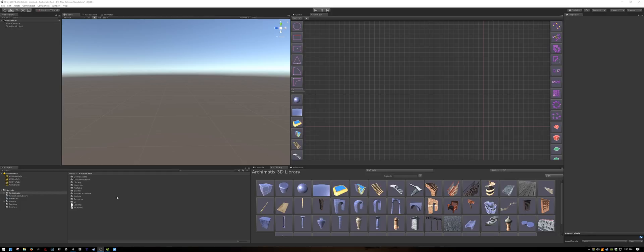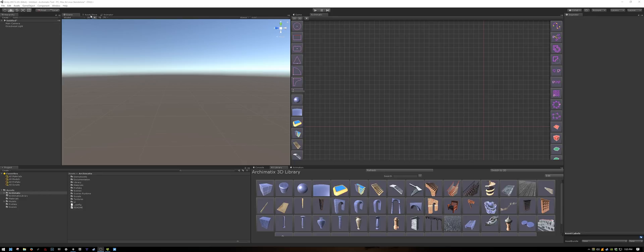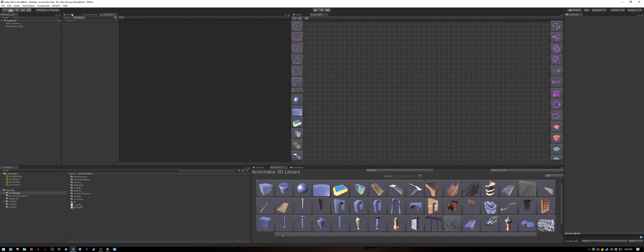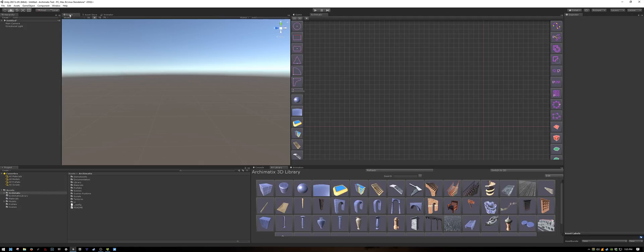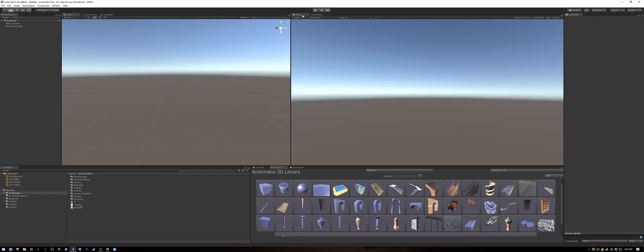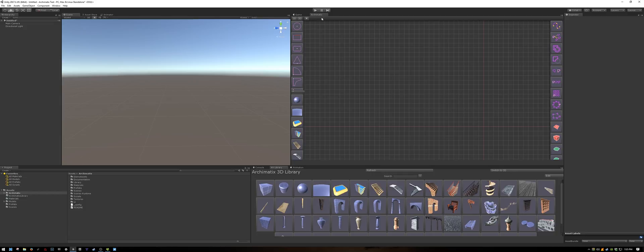The way I like to keep it is to have the scene view in the top left corner, along with the asset store and the animator window docked in tabs. On the right side I keep my game view as well as the Archimatics node editor.